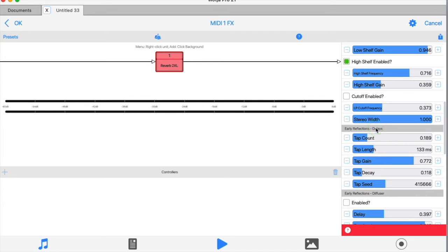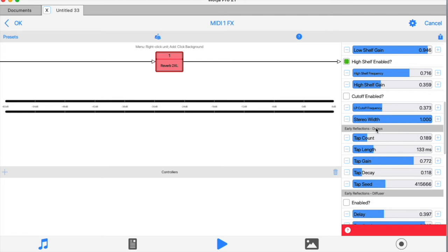The early reflection delay section is a simple fixed length delay. The overall delay time is 500 milliseconds, but inside that fixed delay time we can define multiple taps. A tap is simply something that pulls the audio out from the delay at some point before its end point, so each tap is going to be a subdivision of the 500 milliseconds overall delay time.